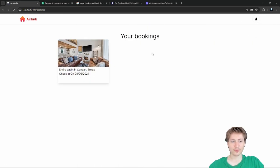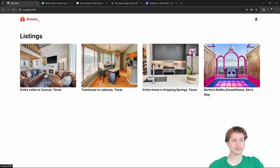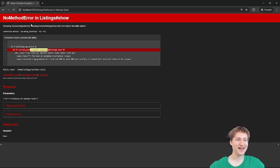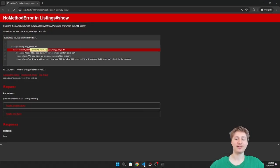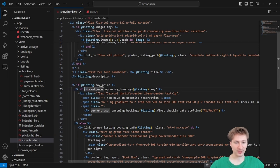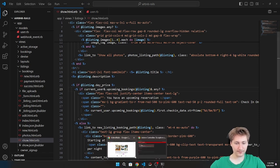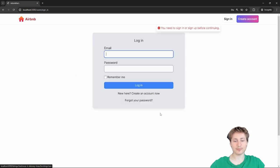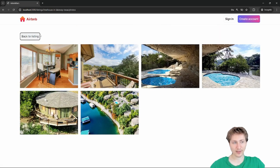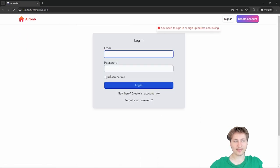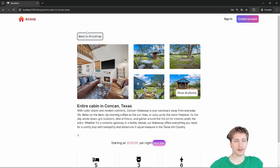Now let's make sure everything works if we go incognito — we get an error because there's no current_user in that situation. Going back to the listing show page, on this if condition I need to add the safe navigation operator. Reload — there we go. A guest user who's not signed in can still look at the listing, but when they try to book it says they need to sign in.